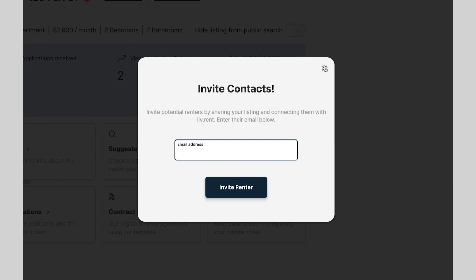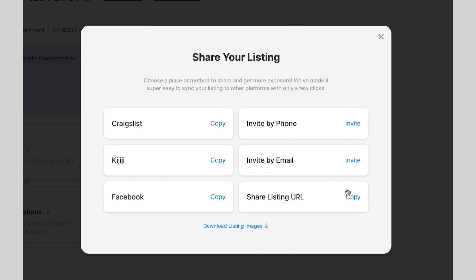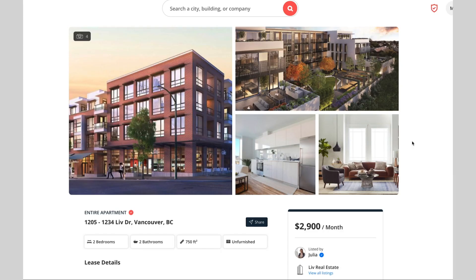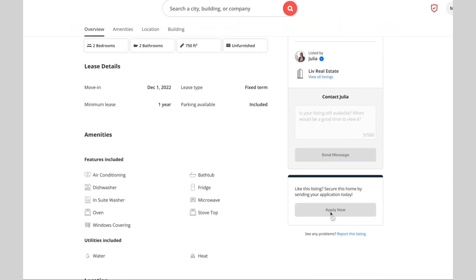Alternatively, you can also click Copy next to Share Listing URL to copy your listing's unique link, which you can then share with renters directly. From there, they can click Apply Now on your listing page to easily submit their application.